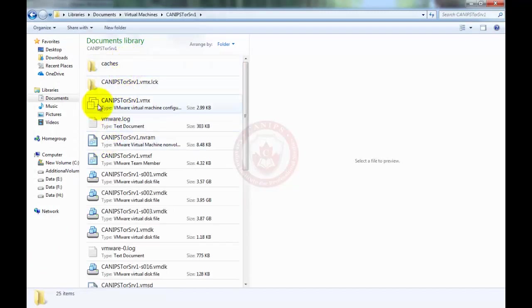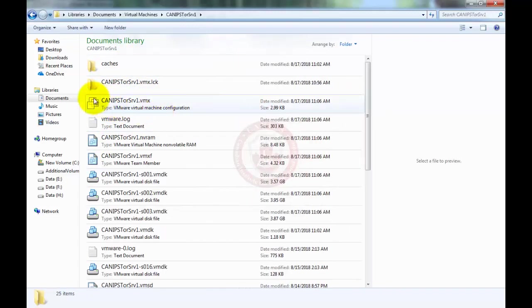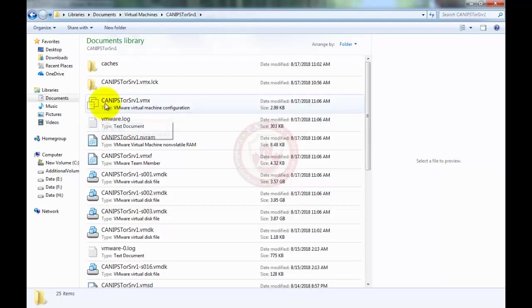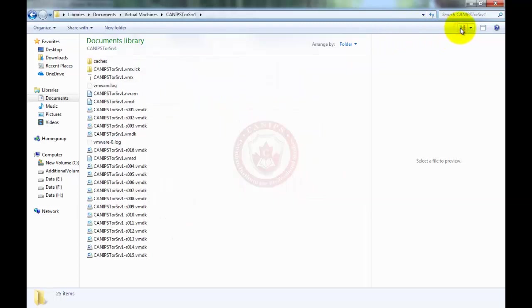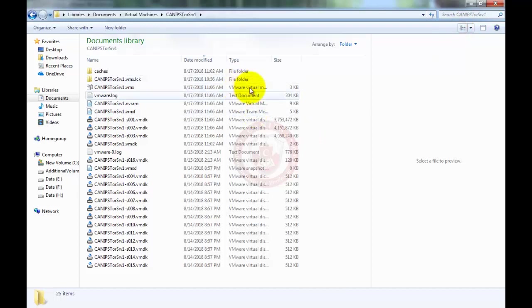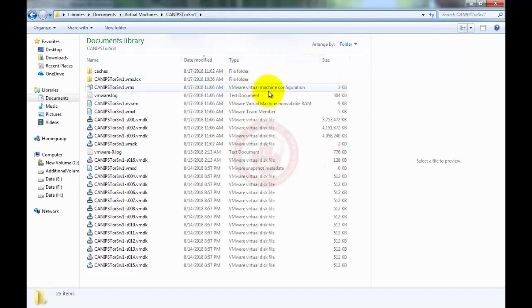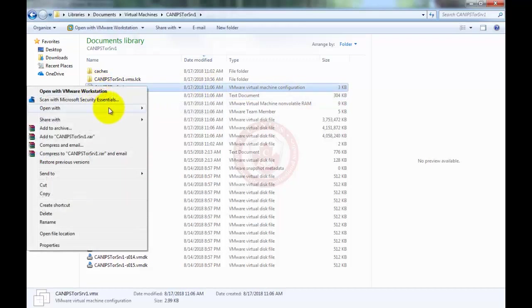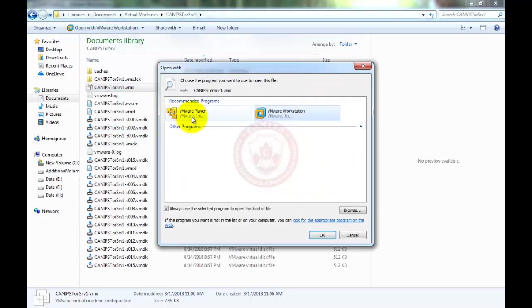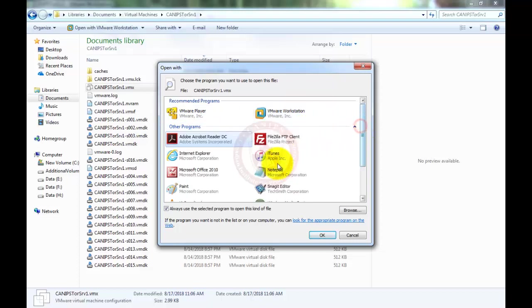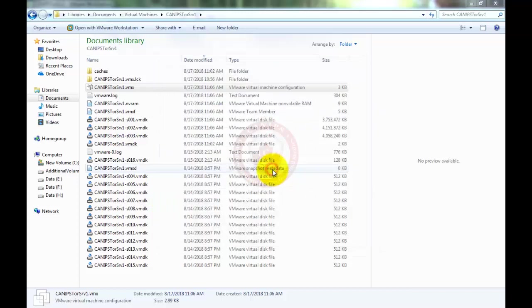We need to edit this file - the VMX file with the three boxes. There are a few ways to find out this file. It should be written as VMware configuration file. Right click on the file and open with, choose a default program. We need to open it with notepad. Uncheck this option and open it with notepad.